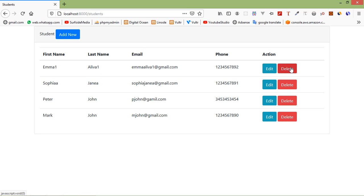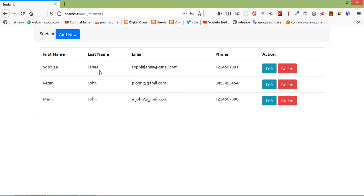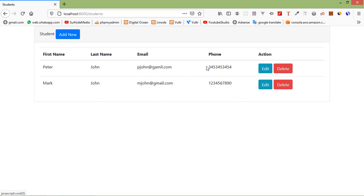Now click on the Delete link and you can see the record has been deleted. Delete another one — click Delete and the record is deleted. In this way you can delete a record using Ajax in Laravel 7. Thanks for watching. If you have any questions, ask in the comment box and don't forget to subscribe.